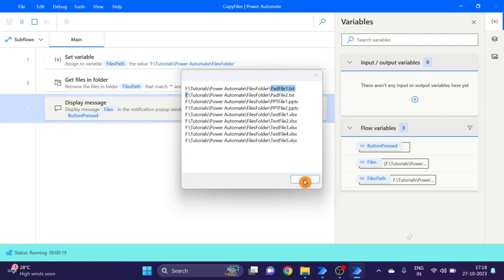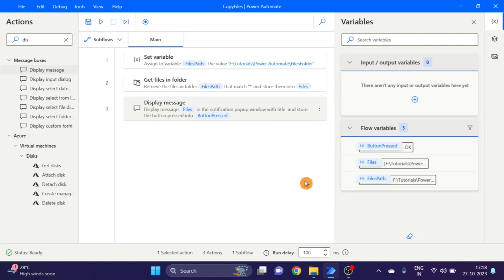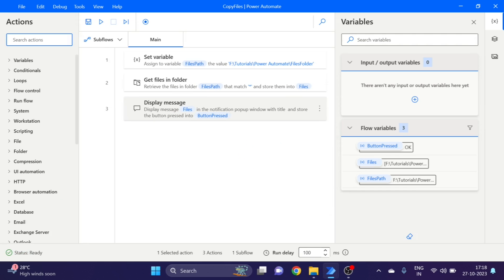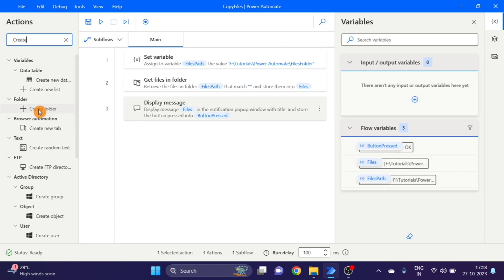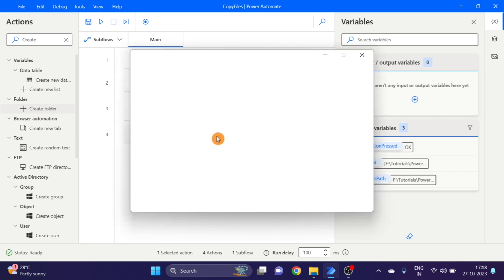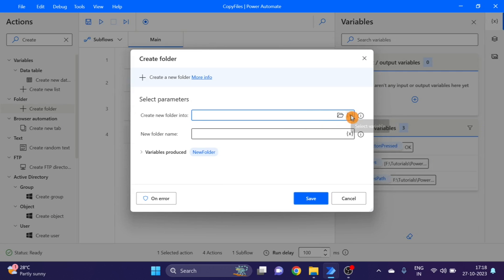Here you can see these are our files. Next action I'm using here is 'Create Folder'. Drag and drop it here.